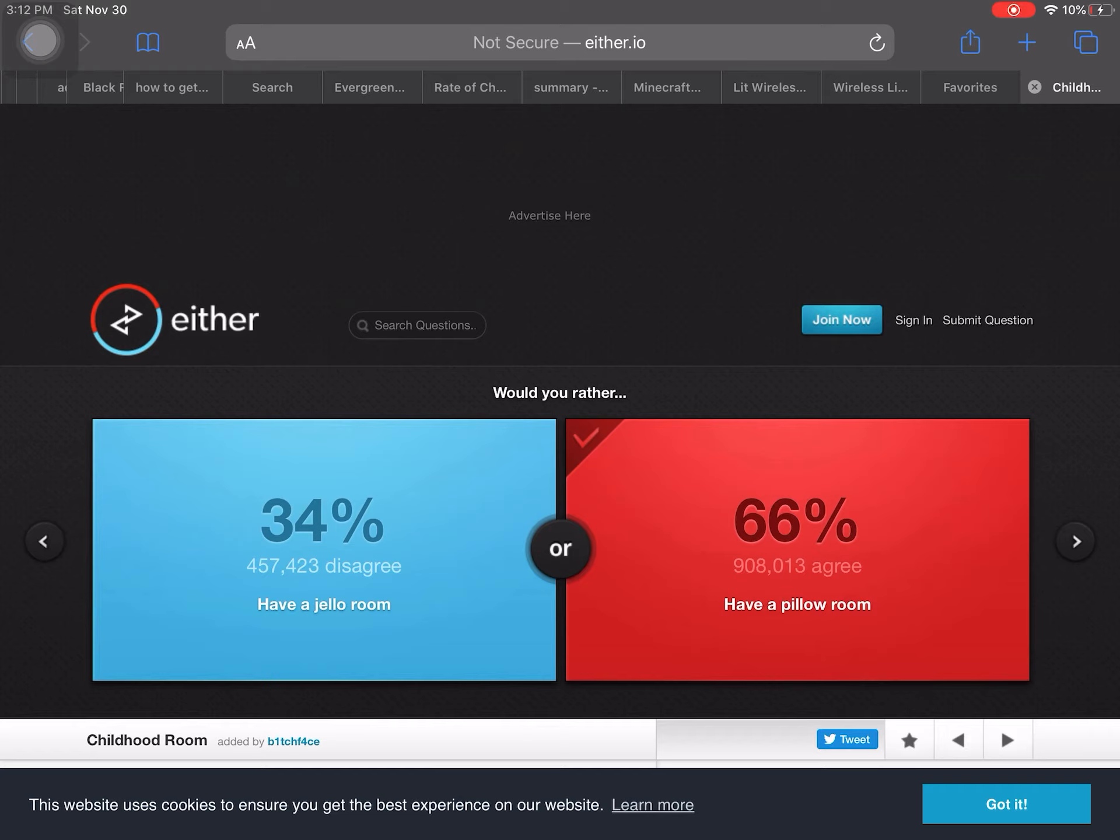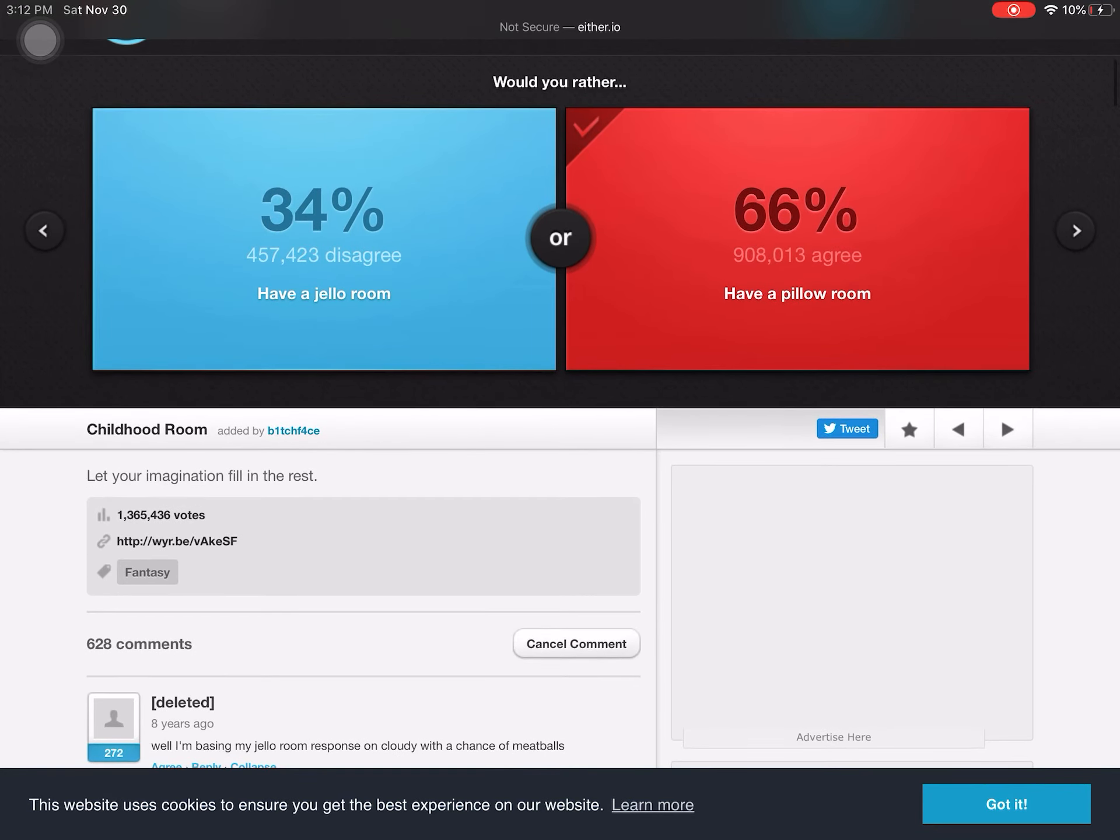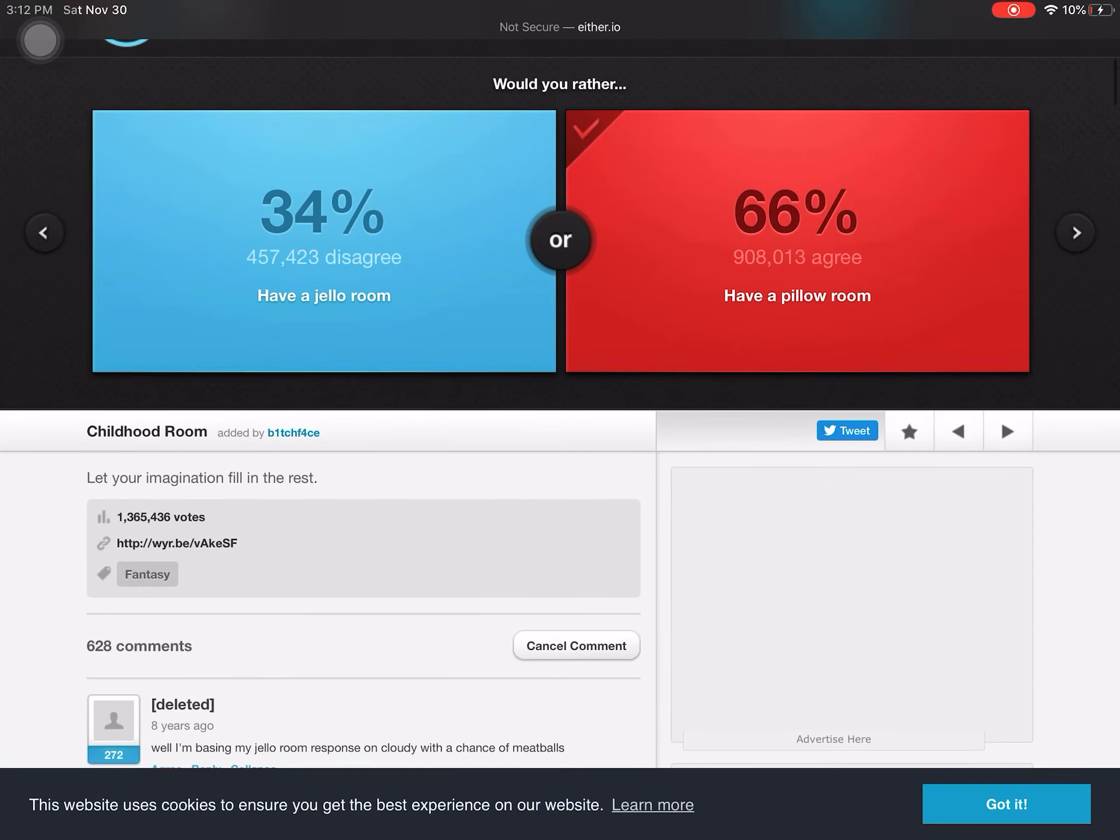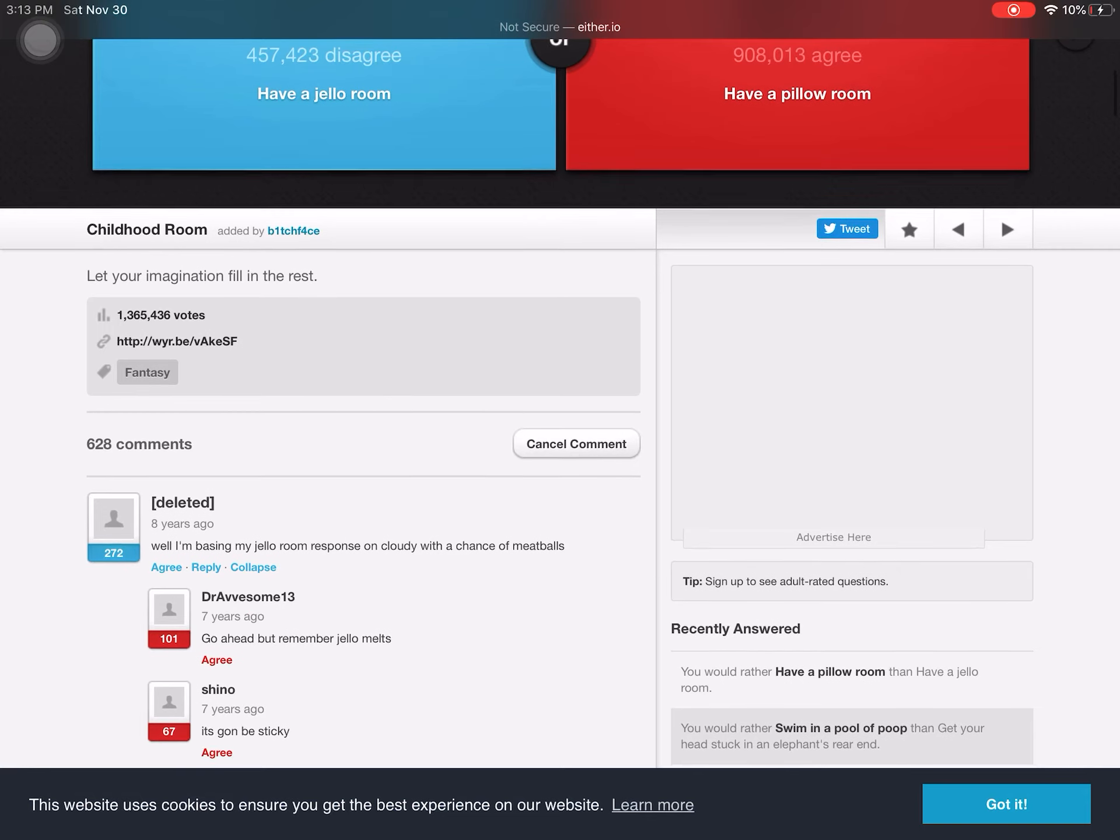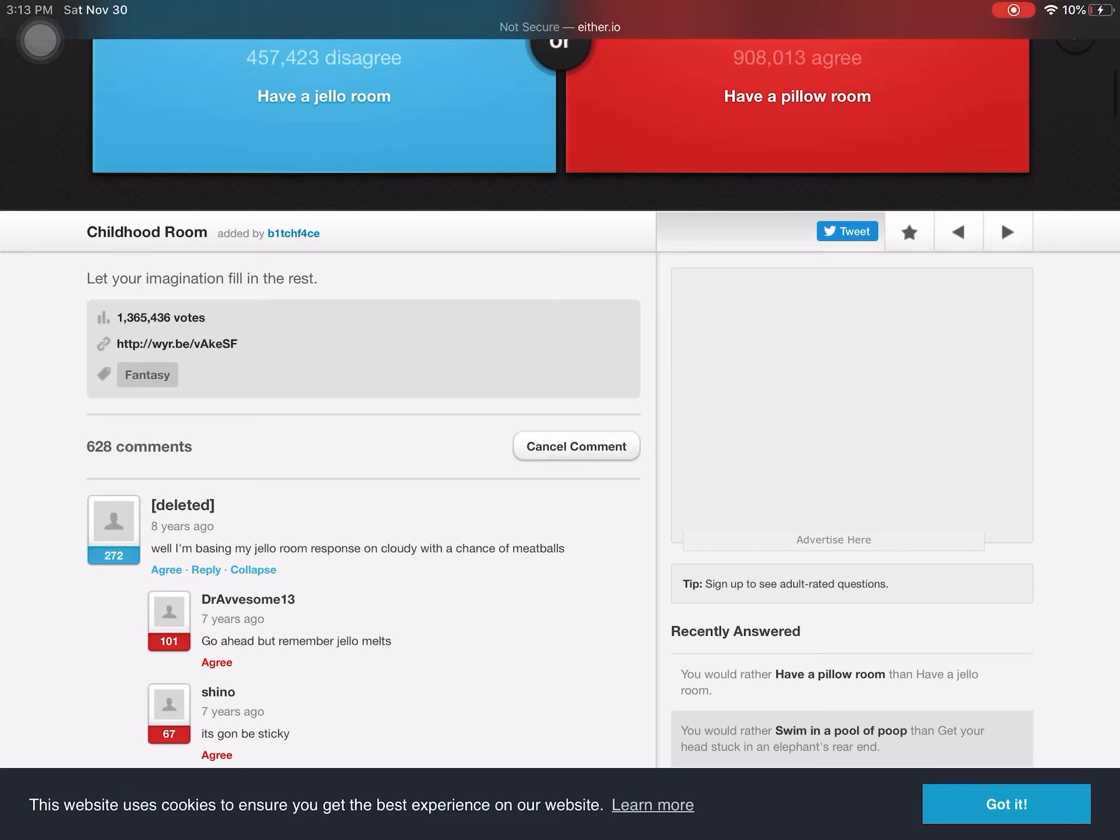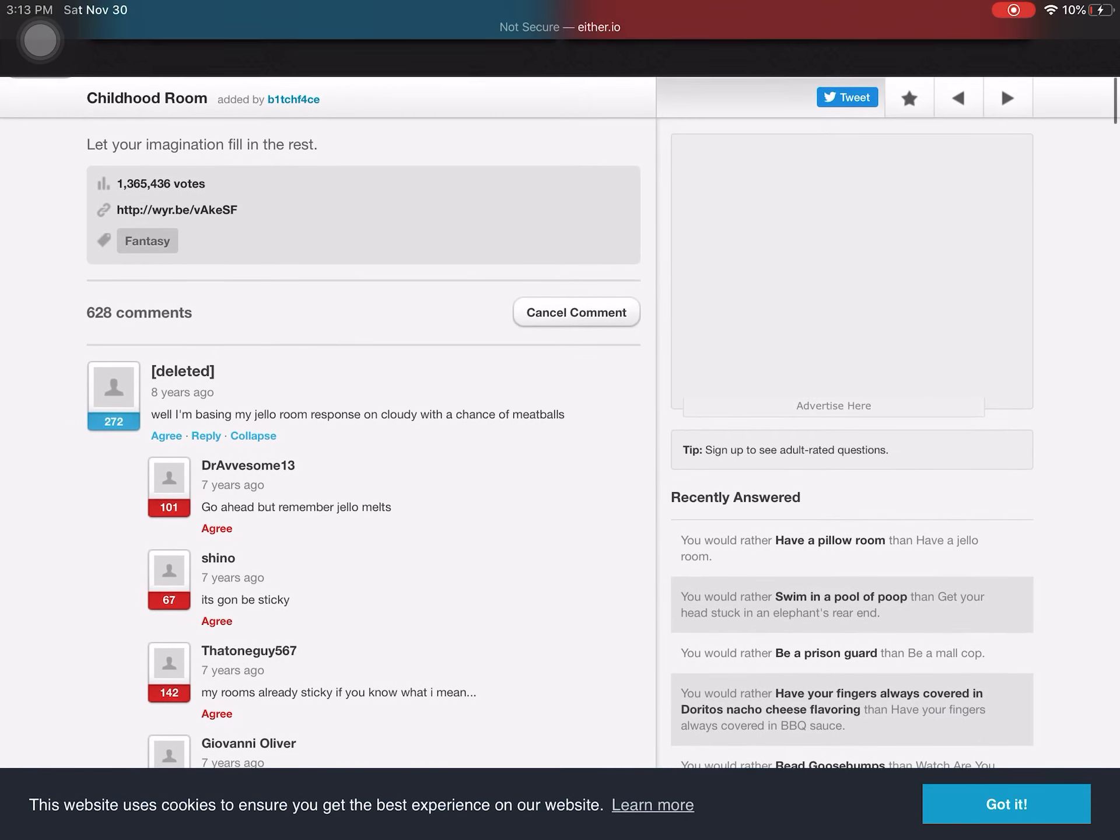I do not have a face can, sorry. But, let me see. I'm basing jello from room response on Claudio for the jello meatballs down there at the bottom. Yeah, true. Jello would melt. And it would be sticky.